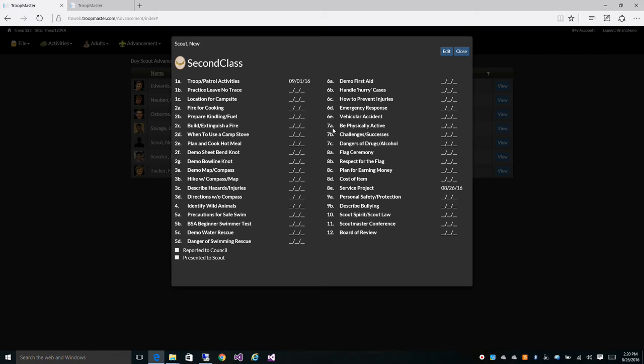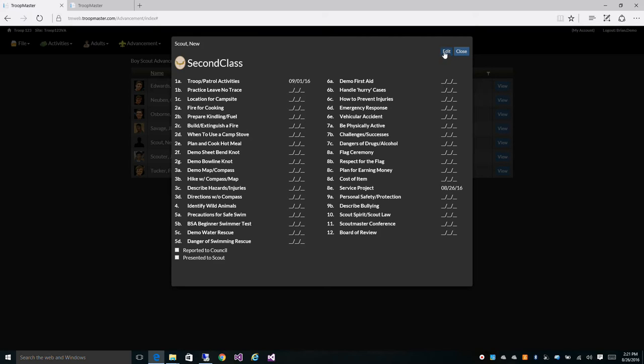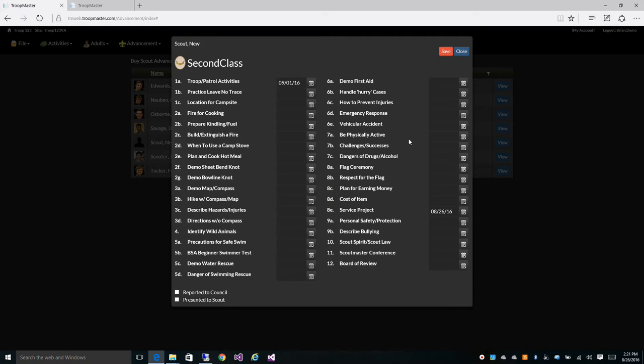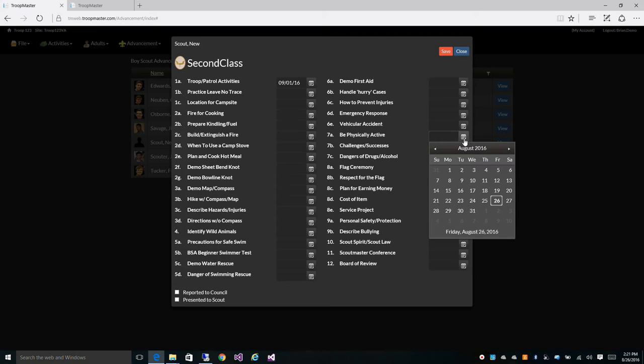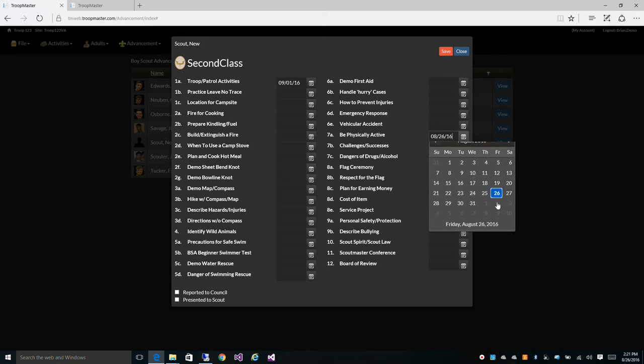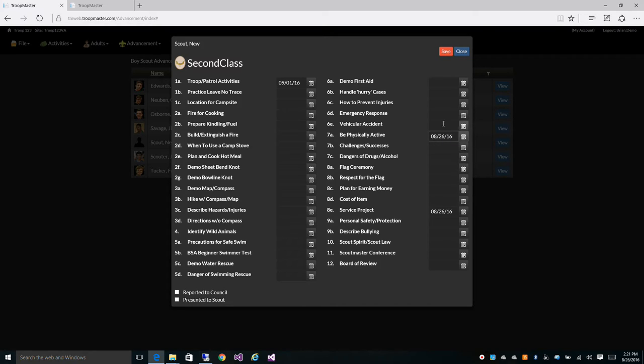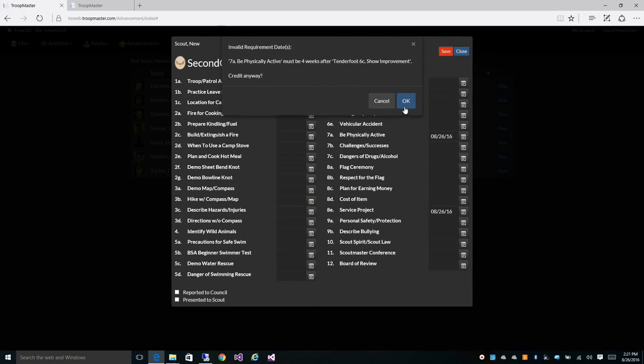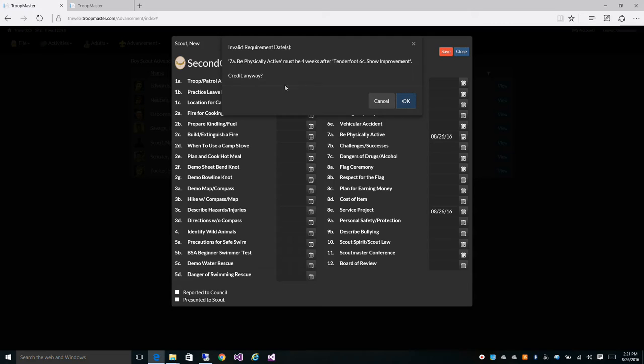Also, the rules checking, there's a few examples of that as well, one of which is 7A be physically active. Now this date shouldn't be applied until after four weeks after the Tenderfoot requirement. So if we come in here and put in a date of today and click save, we're going to get a message back that says 7A be physically active must be four weeks after the Tenderfoot 6C show improvement. Now you can override this by clicking OK and crediting anyway or you can click cancel to go back and fix the date.